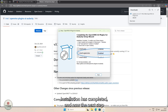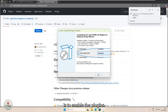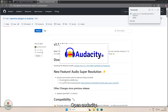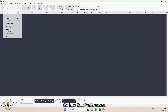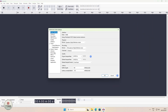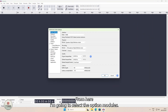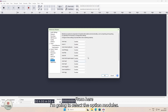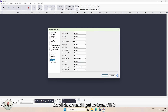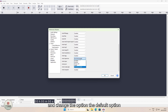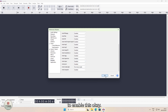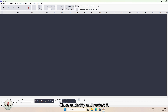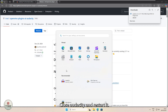Installation has completed and now the next step is to enable the plugins. To do that, I'm going to press Finish here, open Audacity, go into Edit, then Preferences. From here, I'm going to select the option Modules, scroll down until I get to OpenVINO and change the default option to Enabled. Press OK, close Audacity and restart it.